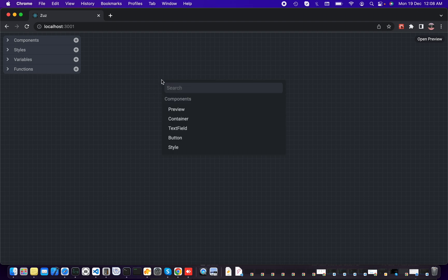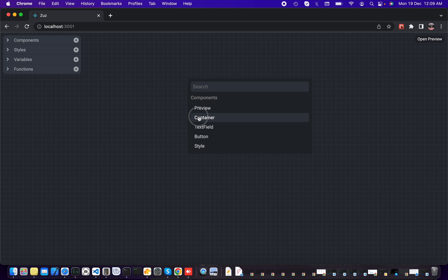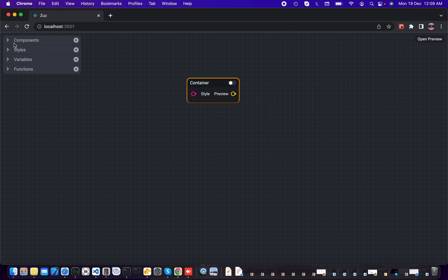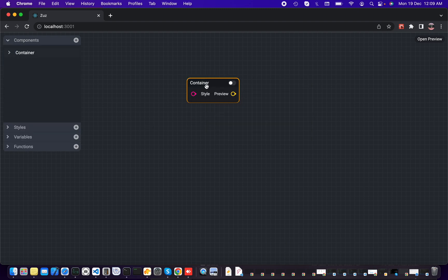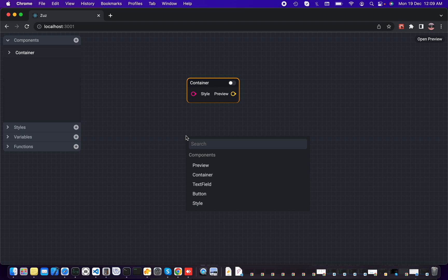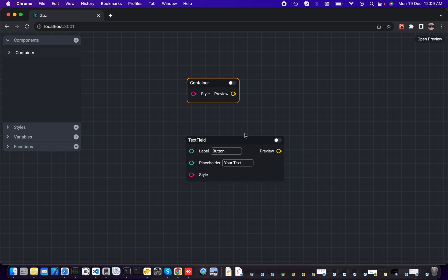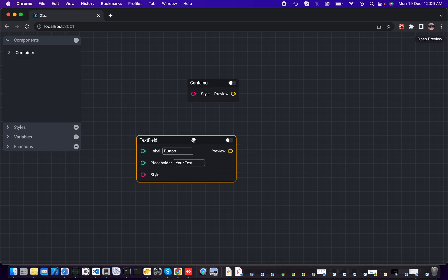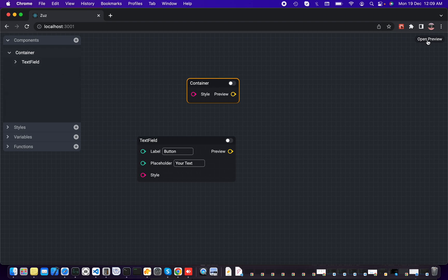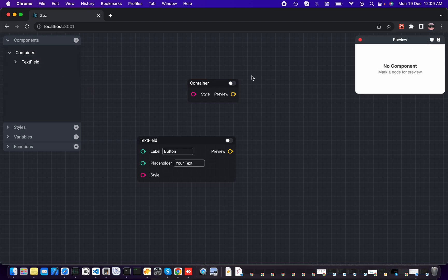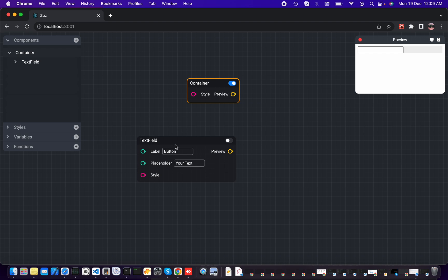But you can add a container, and in that container you can add a text field. If you expand the container, we have this text field. And now if we open the preview and trigger the preview, here we go.